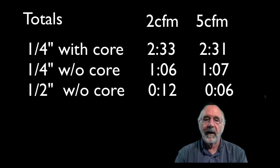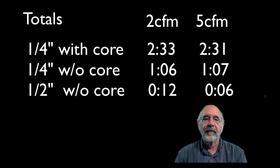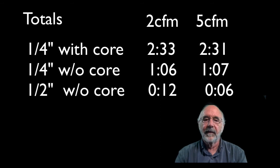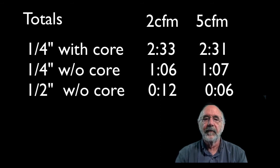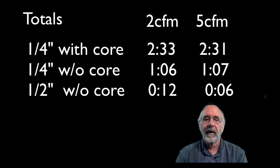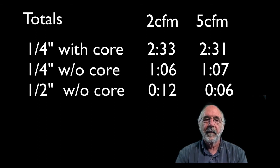With no Schrader using a half inch diameter hose, that made a huge difference: 12 seconds for the 2 CFM pump, six seconds for the 5 CFM pump.